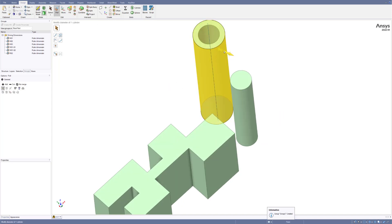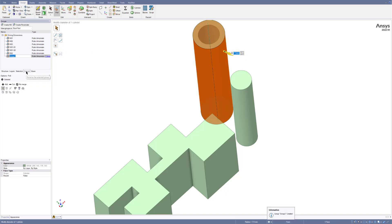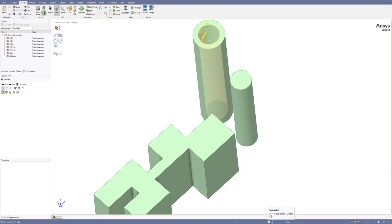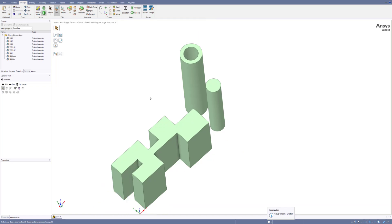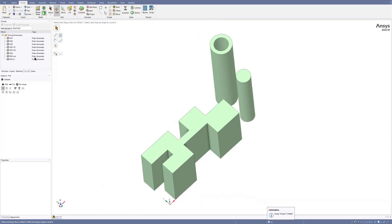For the outer radius, select here, click P, and rename it to R03 with 'out' for the outer radius. For the inner radius, select here, use P, and rename it to R03 inner. So now you have all of these parameters ready.